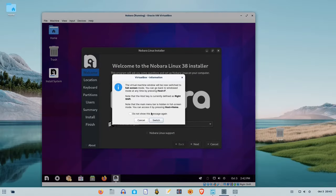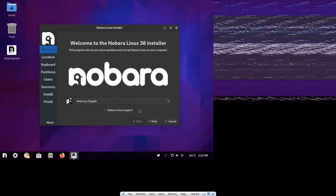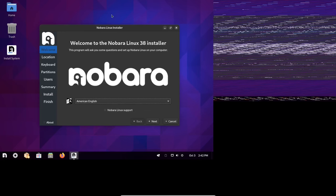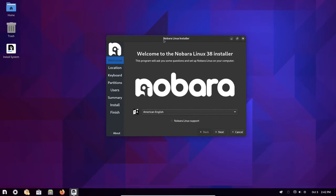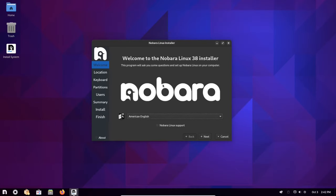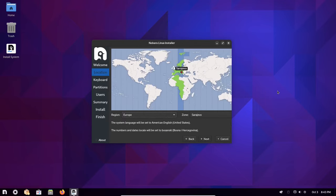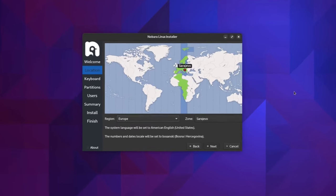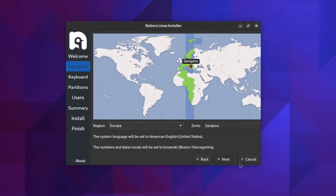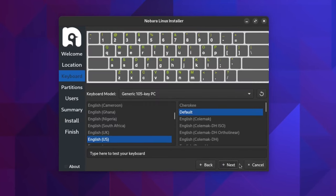The first impression was an excellent one. There was no need to install VirtualBox guest editions or anything like that. Nobara instantly offered a full-screen resolution in VirtualBox.